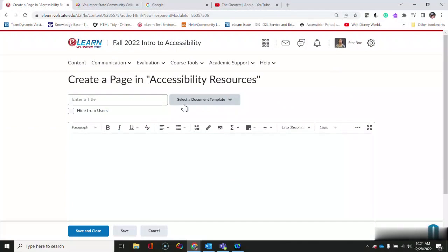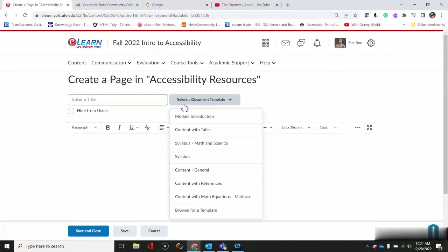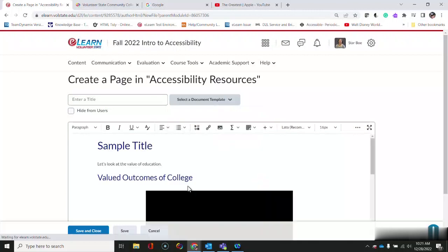If your content has other pages you want to use the template to match them. I'm going to choose the content with references.